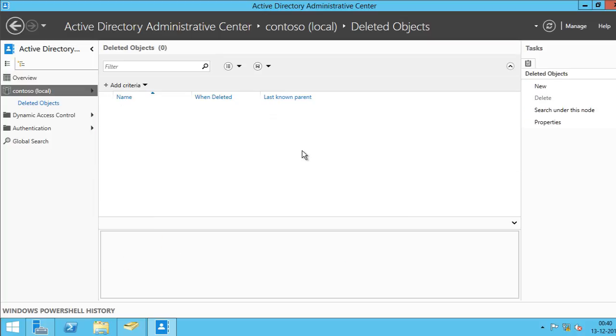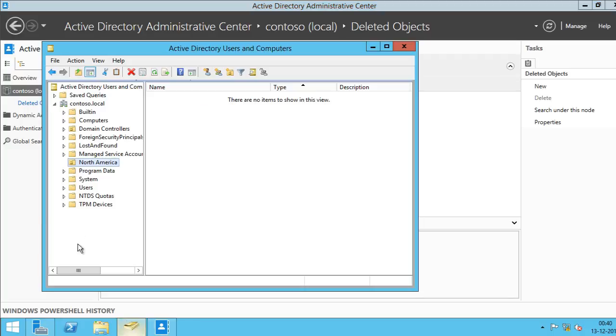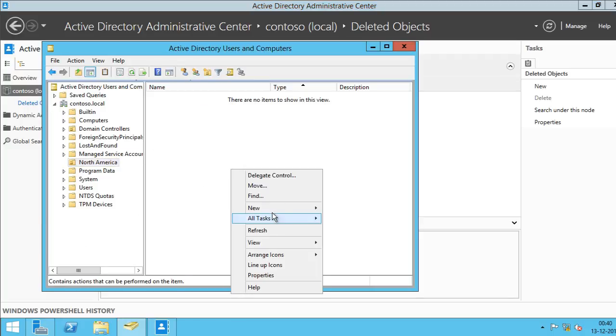Alright, let me come back to ADUC and I'll refresh.